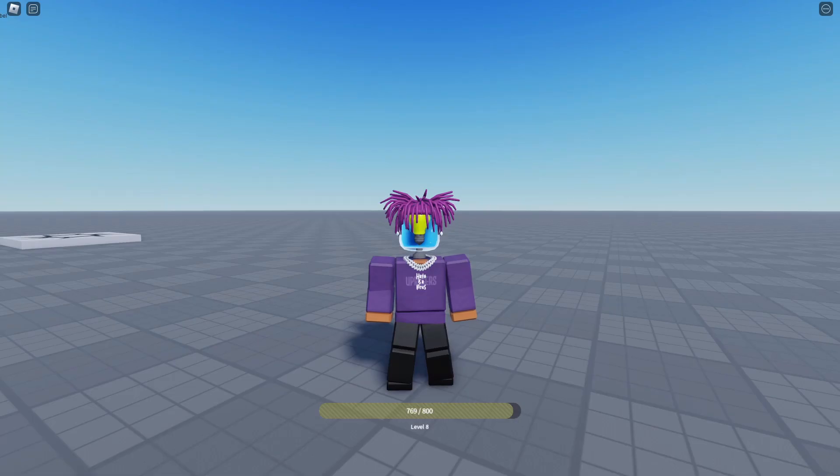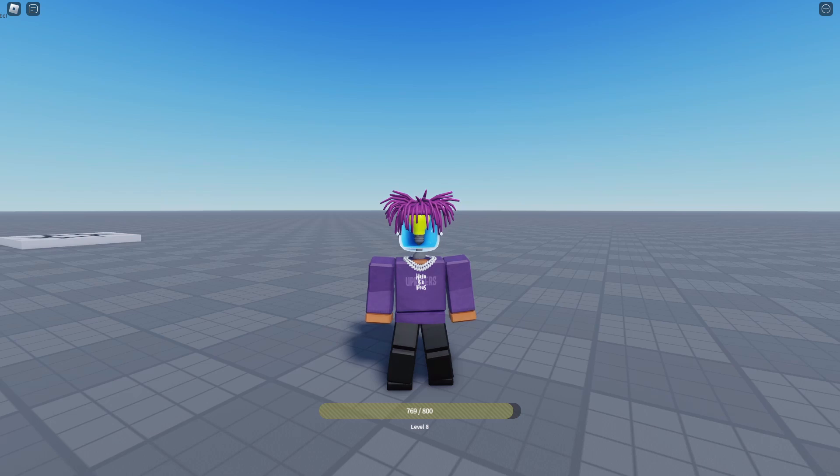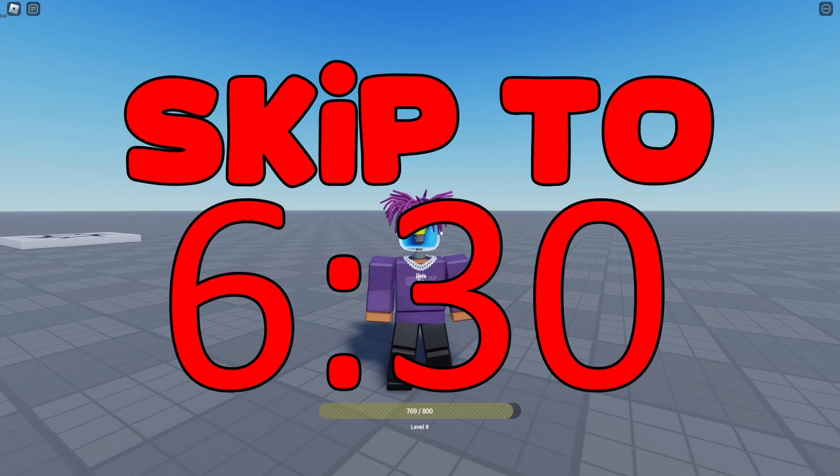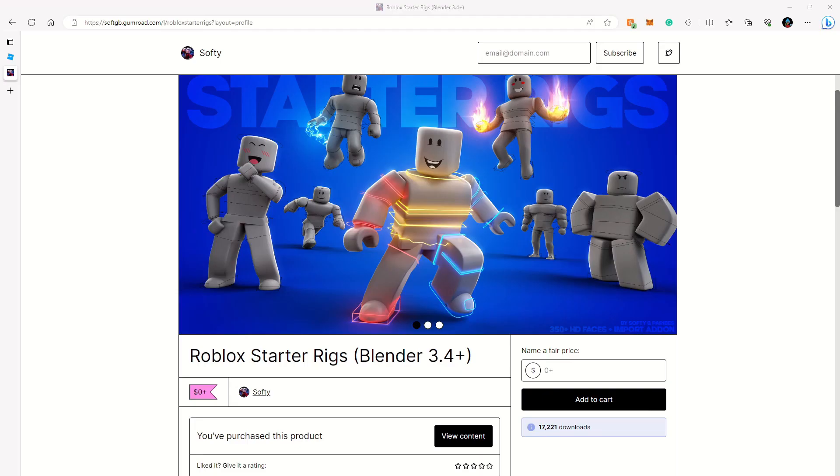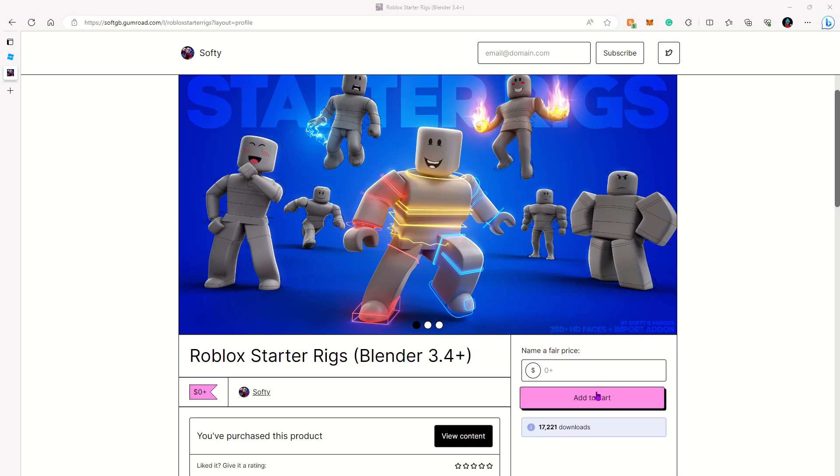Before we start animating, if you already have a normal GFX made, you can skip to this point in the video, but if you don't, we're going to start off by making a normal GFX first. To start off, head over to this website right here and download this free rig pack. This is a pack we're going to use in Blender for the GFX, and yeah, it's completely free, so just add it to your cart and download it.